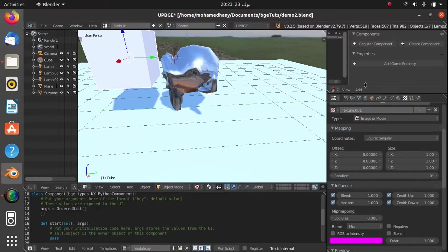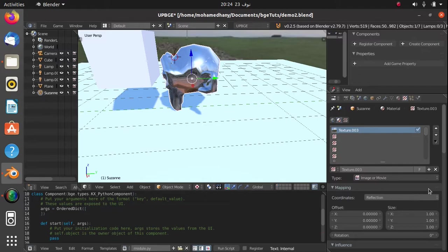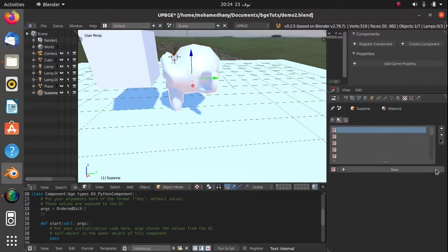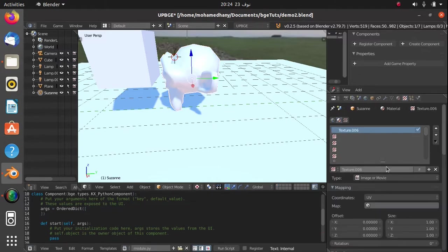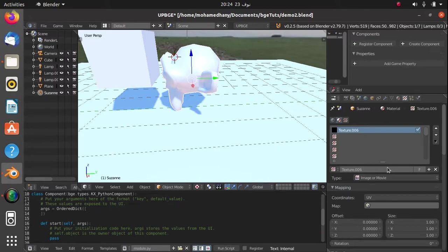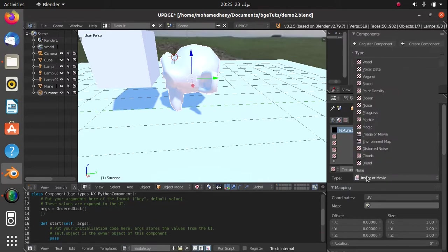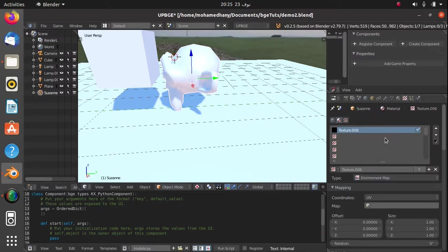So we just go ahead and delete this texture and we could create a new one. This is going to be our real-time. Now in the type, you can change this from image or movie into environment map.